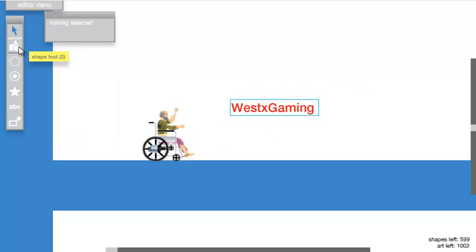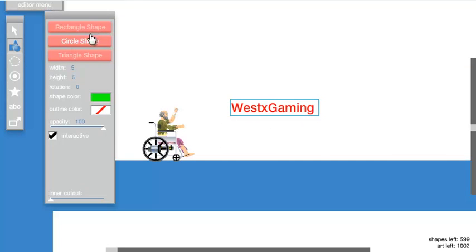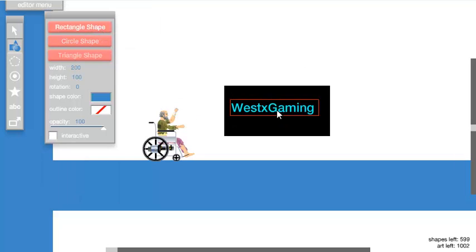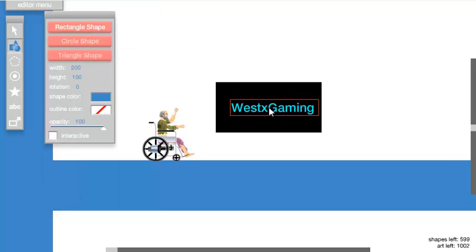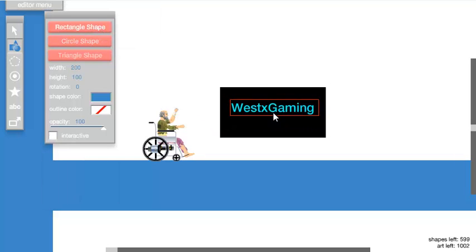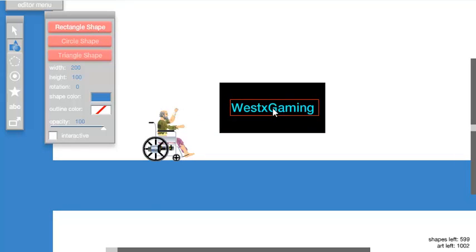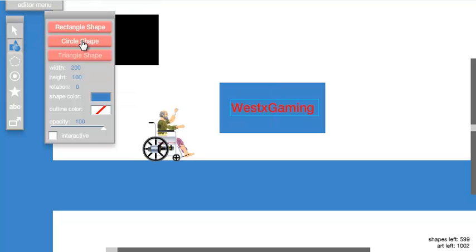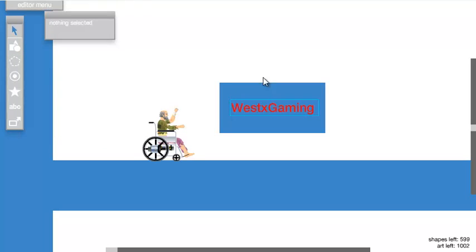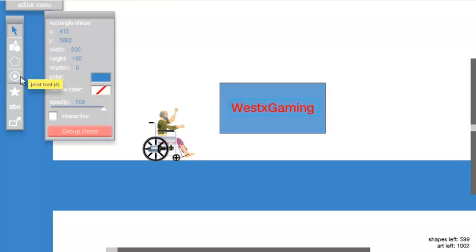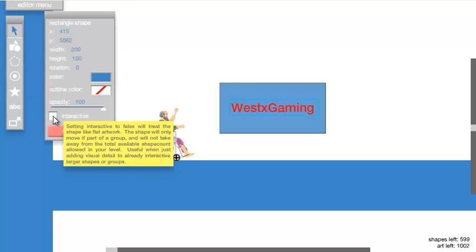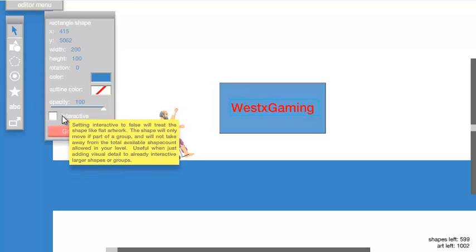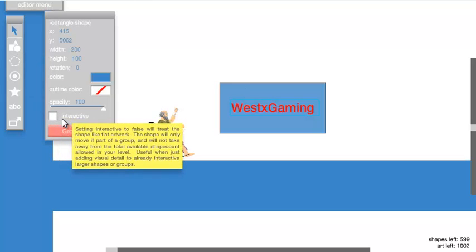Next, go to shapes, hit rectangle, and get a rectangle around the same size as your text. Click that onto there. Then click on the rectangle and make sure interactive is not checked.